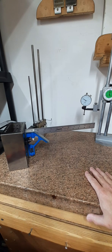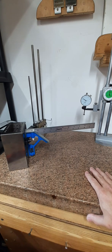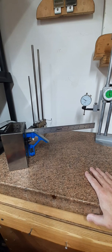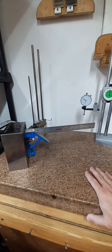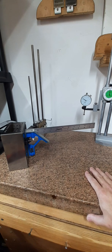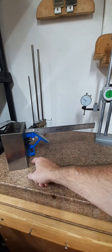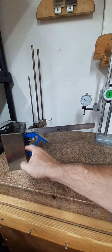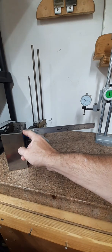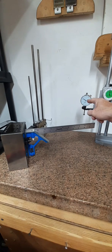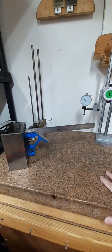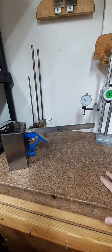In that video, I was very satisfied with how square this particular square is. Now I'm going to go one step further and check this using a precisely ground machinist cube and a dial indicator. Let's see what the results are.